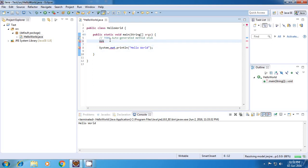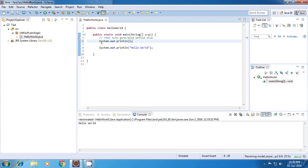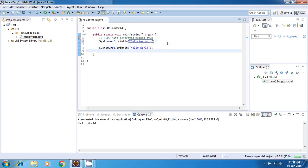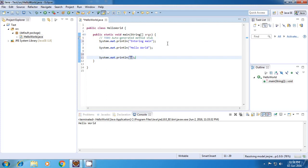And guys, for system.out.println, Eclipse has a shortcut which says sysout and then you press control space. So it will automatically generate the statement for you. Now, I'm going to write two more statements like this.